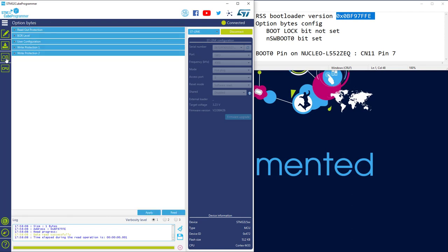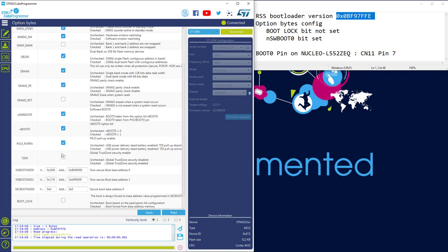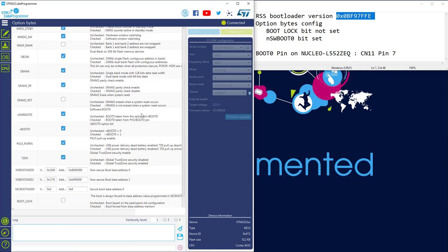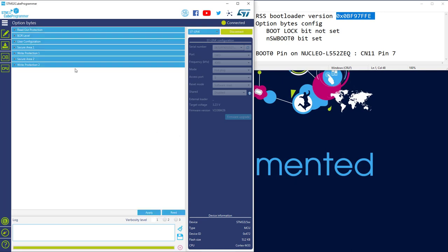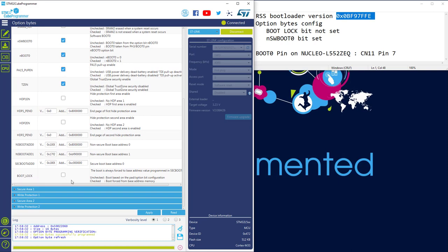Let's switch to the option bytes. Here we can see that TrustZone is not activated — I know because all the security option bytes are not present. So first, I will activate TrustZone. As you can see now, we have some secure areas, so TrustZone is well activated. Let's now check the boot lock bit and the NSoftware Boot T0 in the user configuration. At the bottom, we have boot lock — this one is not checked, perfect. The NSoftware Boot T0 is checked, which means we take the boot T0 from the boot T0 pin. Connection configuration is okay.